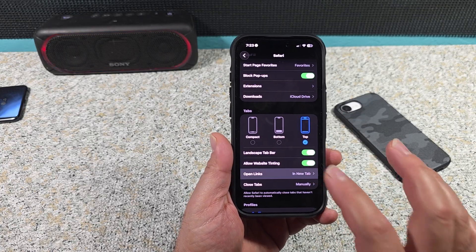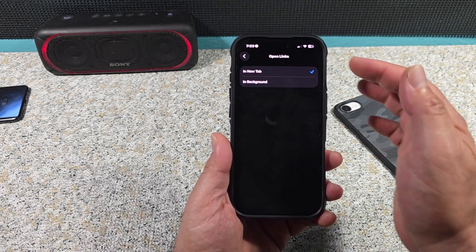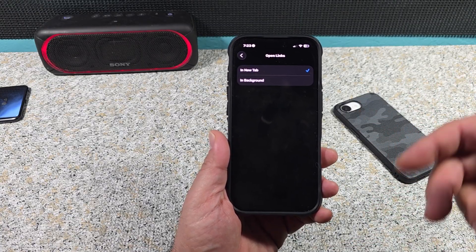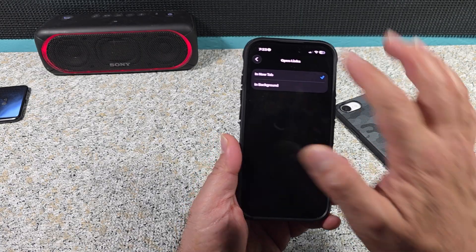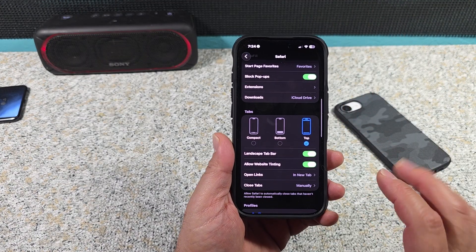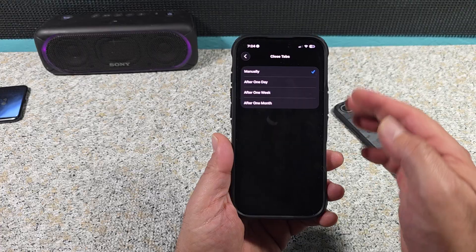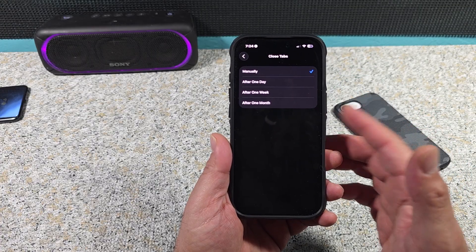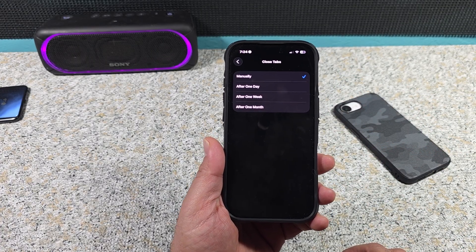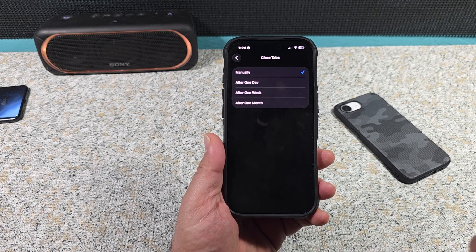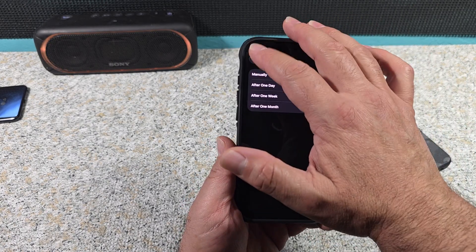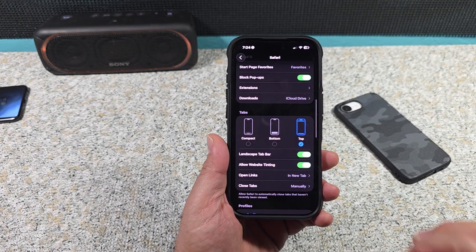Open Links in New Tab — I prefer mine to be in a new tab, that way it doesn't disturb whatever tab I actually need. Next, Close Tabs — it's set to Manually by default, but you can tap on that and pick after one day, after a week, or after one month. Some of you have thousands of tabs open — it would probably be in your best interest to close them after one week.